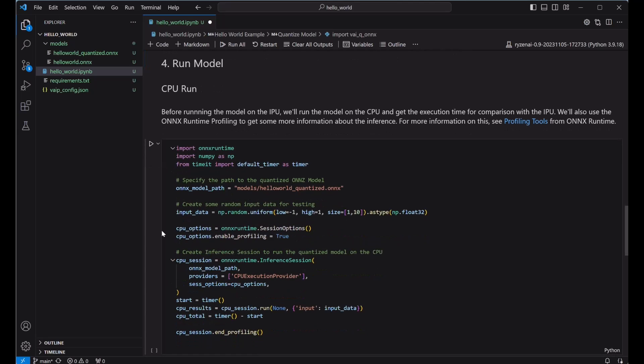Now that we've got our model exported to ONNX and quantized to run on the IPU, we can now run it on hardware. To start with, I'm going to run it on the CPU so we can use that as a comparison point. To run on hardware, we're going to use ONNX runtime and create an inference session.